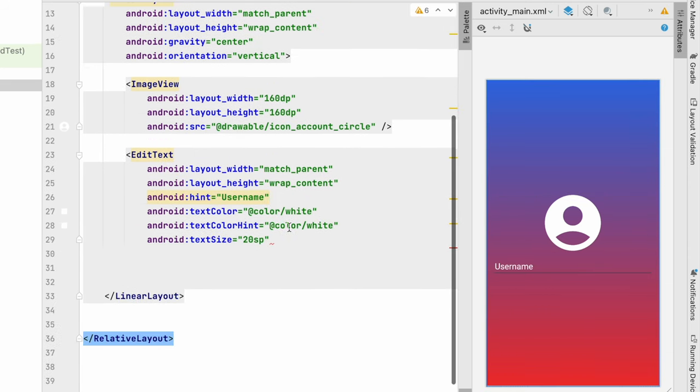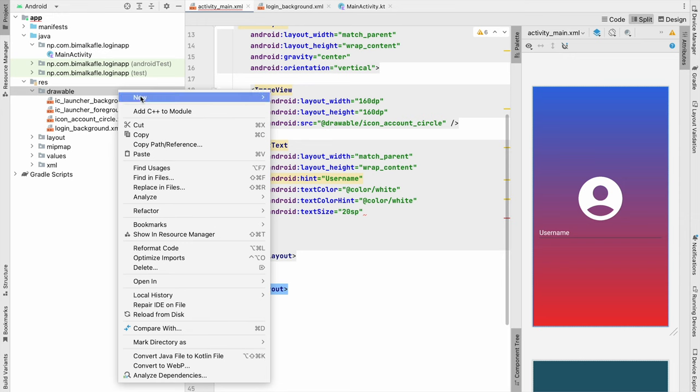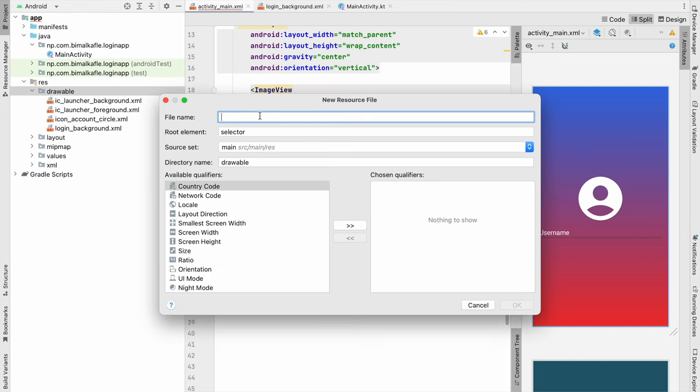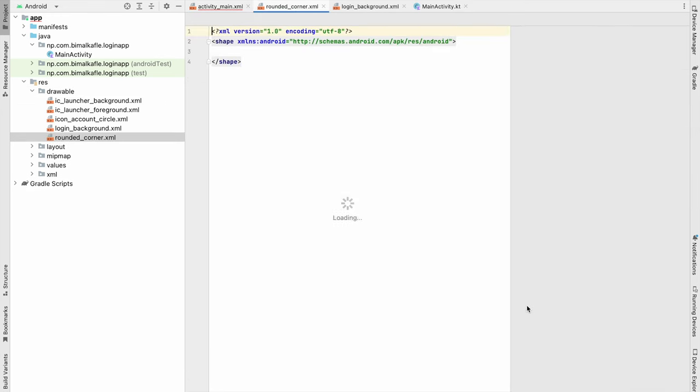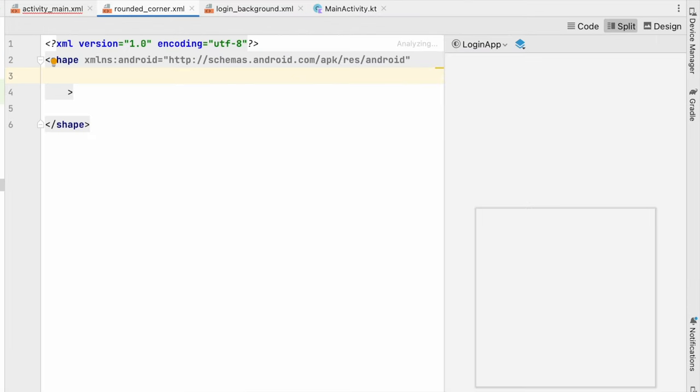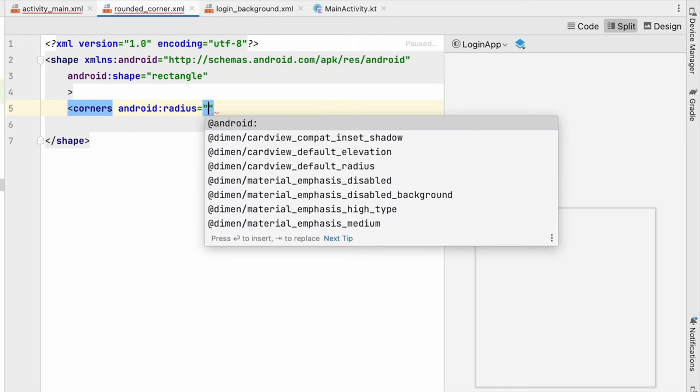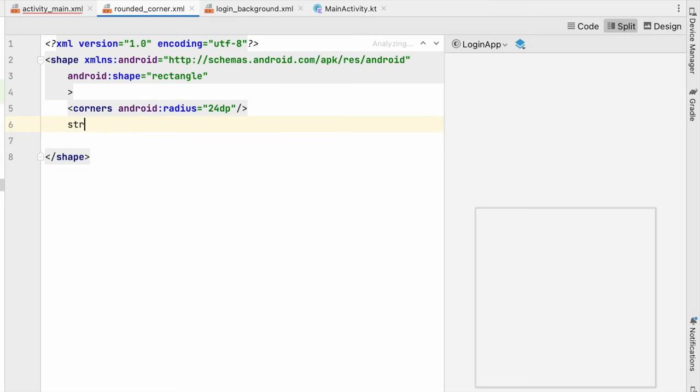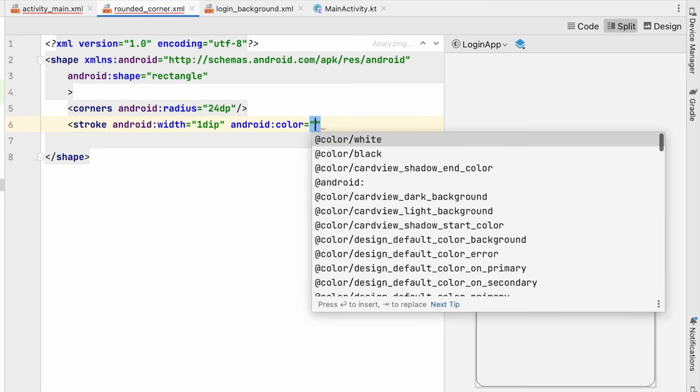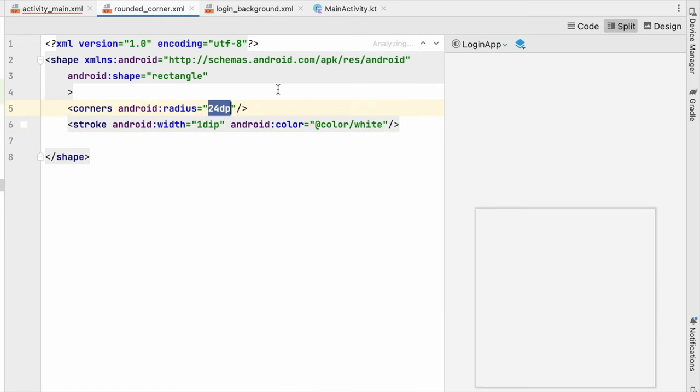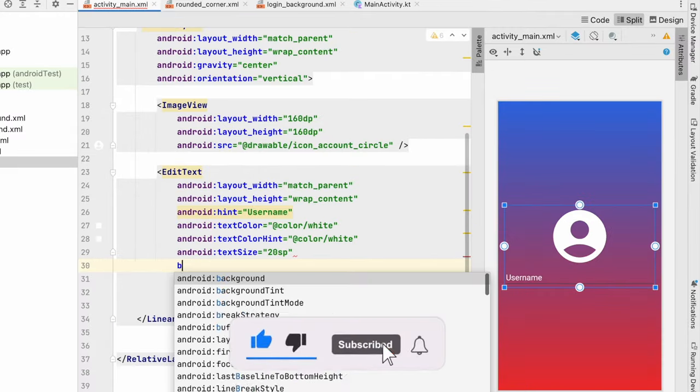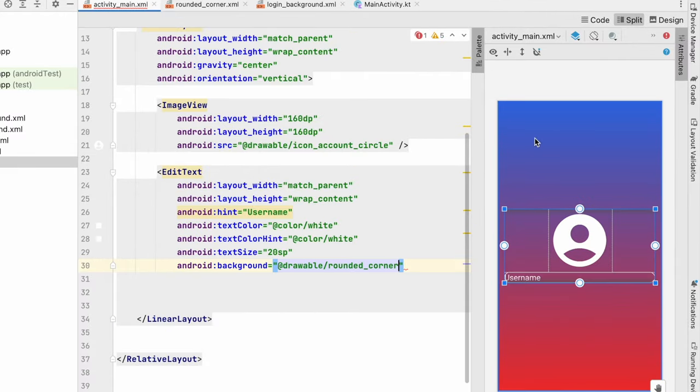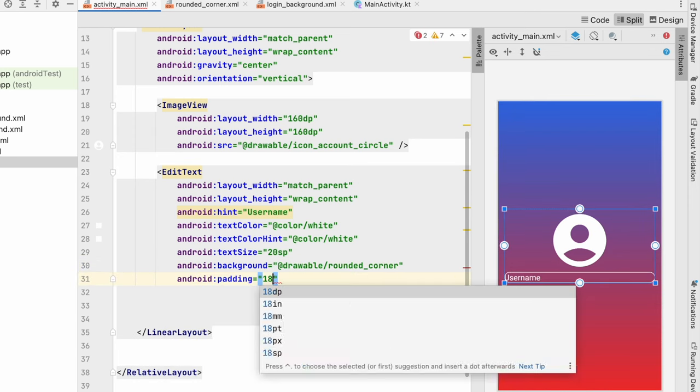So in the same way we have created background for the login page, we will create a rounded corner background for this. So let's go to drawable again, new, drawable resource file. Let's give the name rounded_corner, and root element will be shape. Click on OK. So here we will create a background. So for this shape I will use shape as rectangle, and I will give corners radius about 24dp. Also stroke width will be 1dp and color will be white. So that it will be 24dp rounded corner for our rectangle. Now let's give background to this edit text, rounded_corner. You can see it is looking like this.